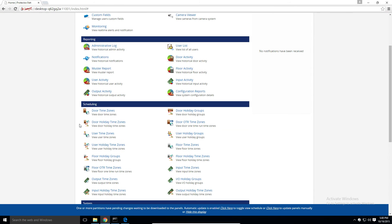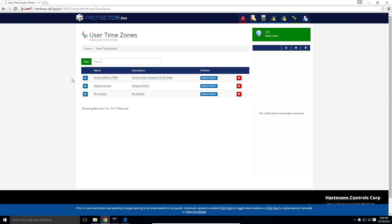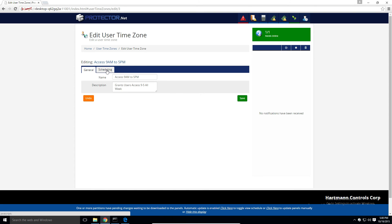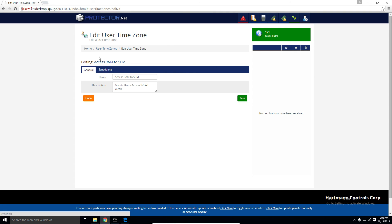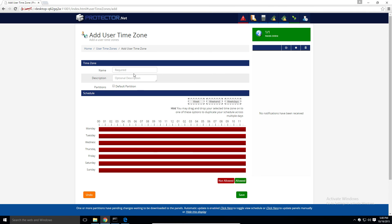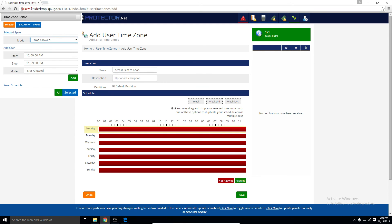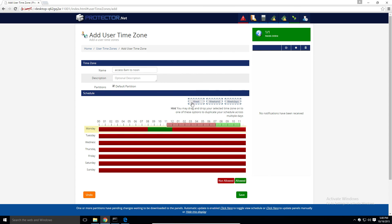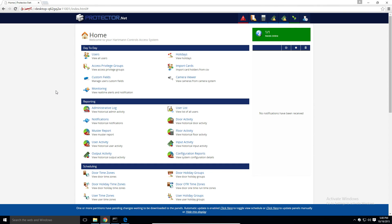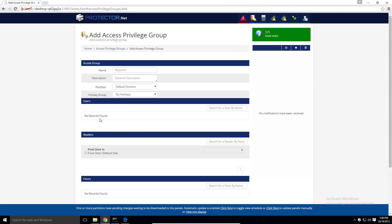The second most important time zone are user time zones. These are the user schedules. They're a little simpler than door time zones since now we have one available mode. You're either allowed or not allowed during a particular time. Let's just add one as an example. Access 8am to noon. Select 8am here and 11:59am. We'll make this the entire week. Click save. And now that we've added that user time zone, we're going to see that in any drop down menus if we're adding any access privilege groups.